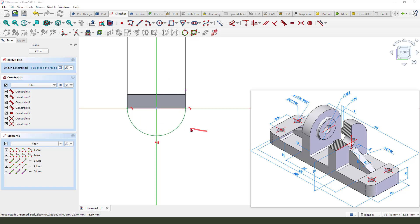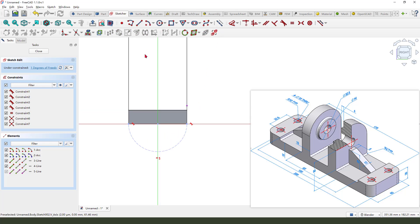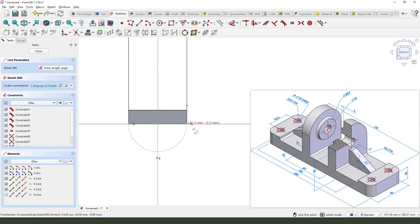We need to select this arc, change it as a reference, and add a line. Close the sketch.